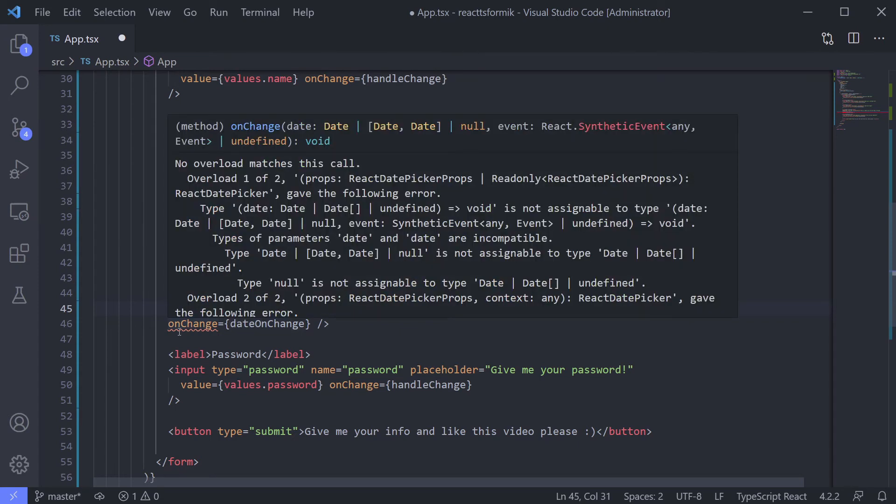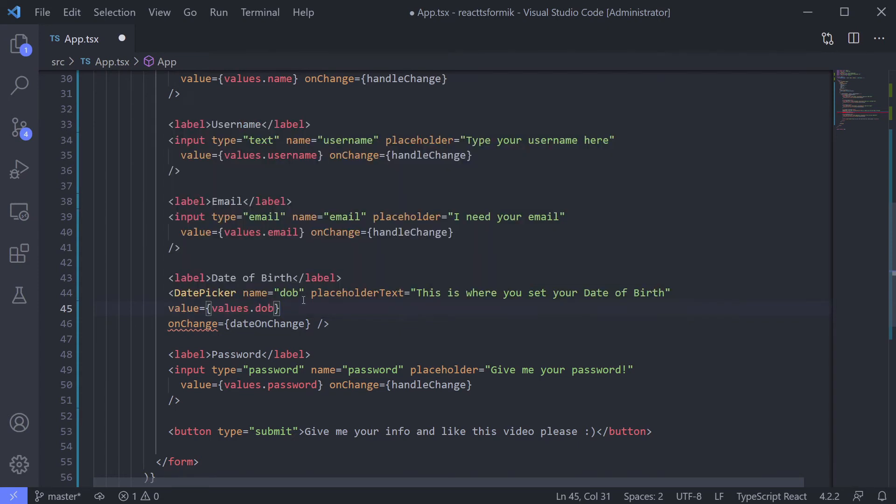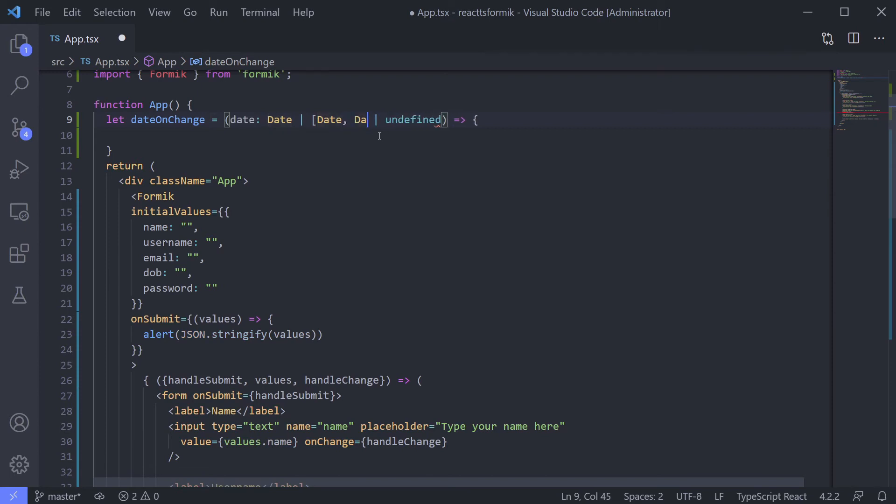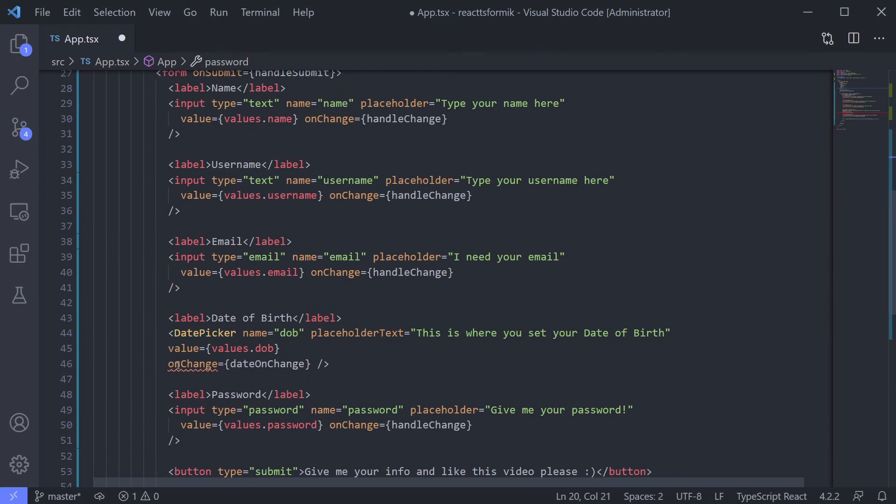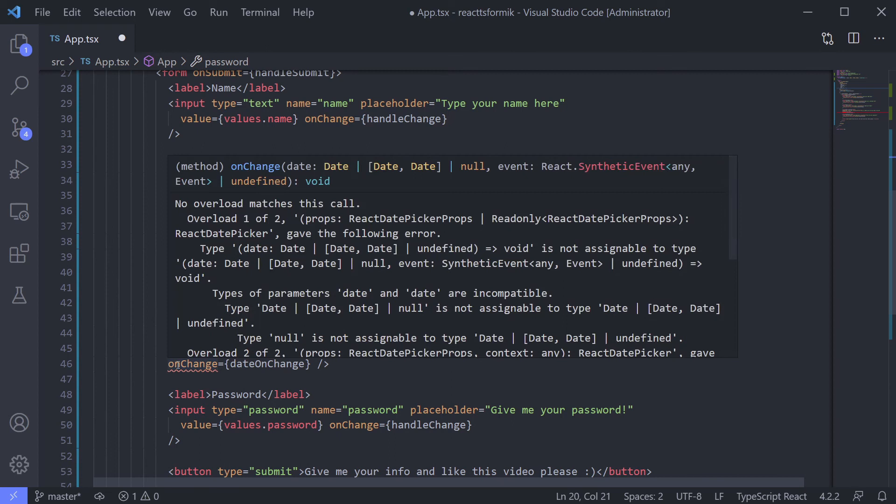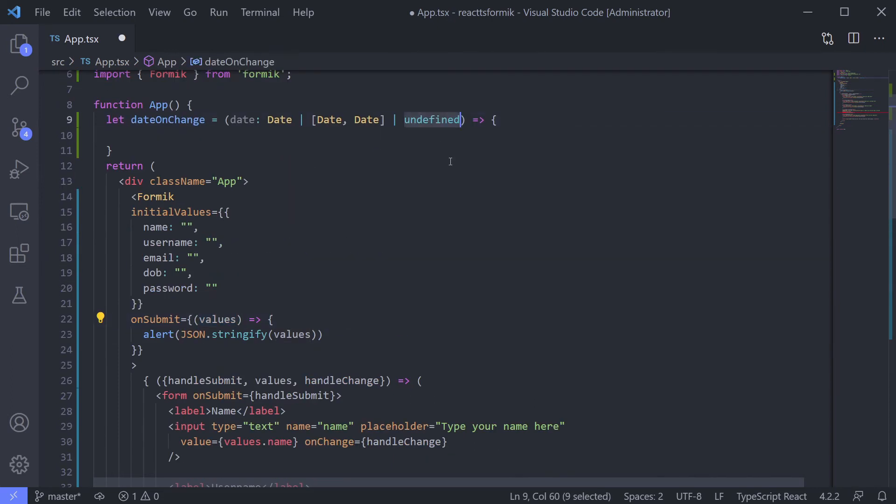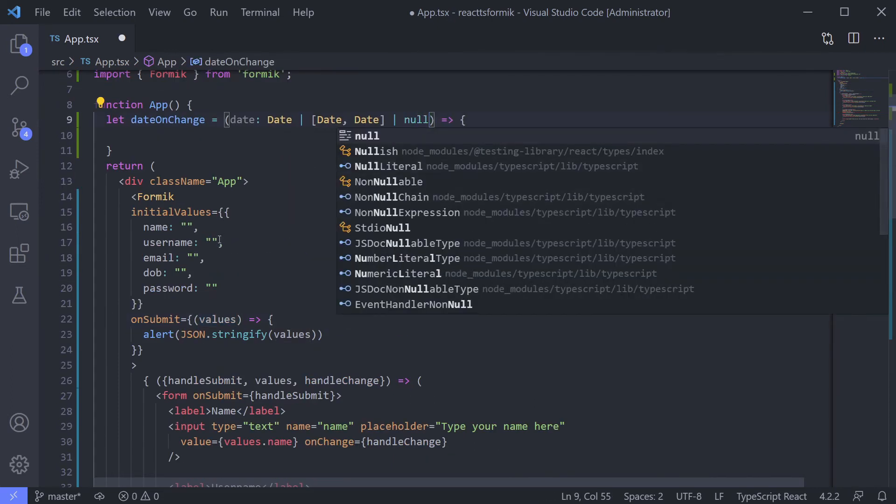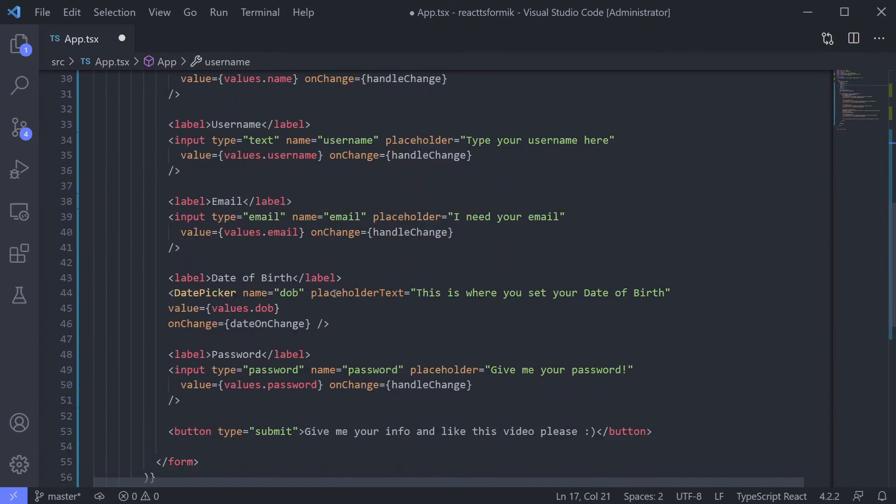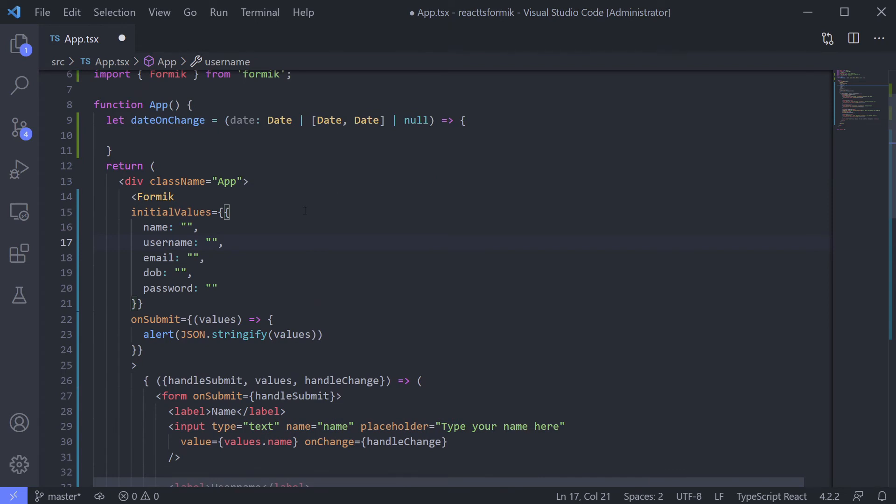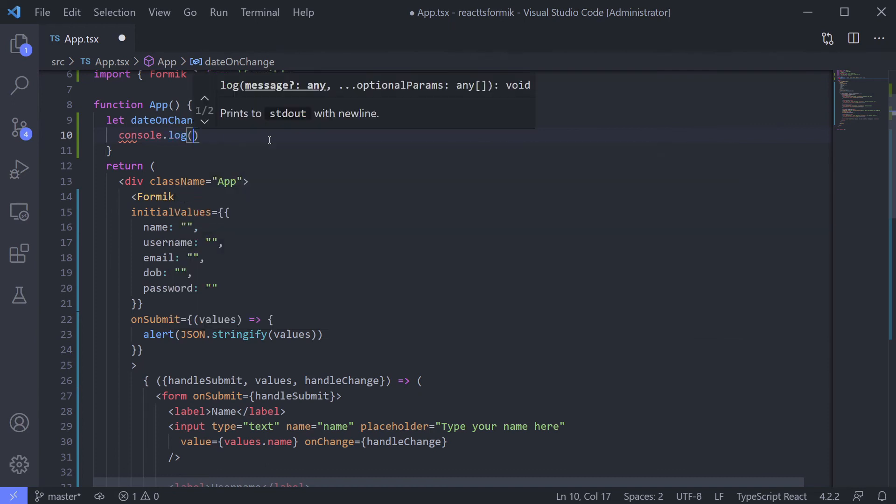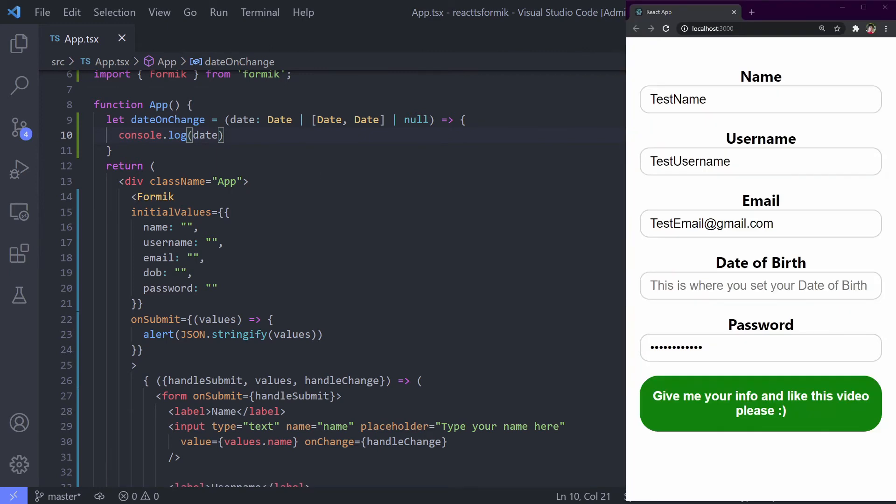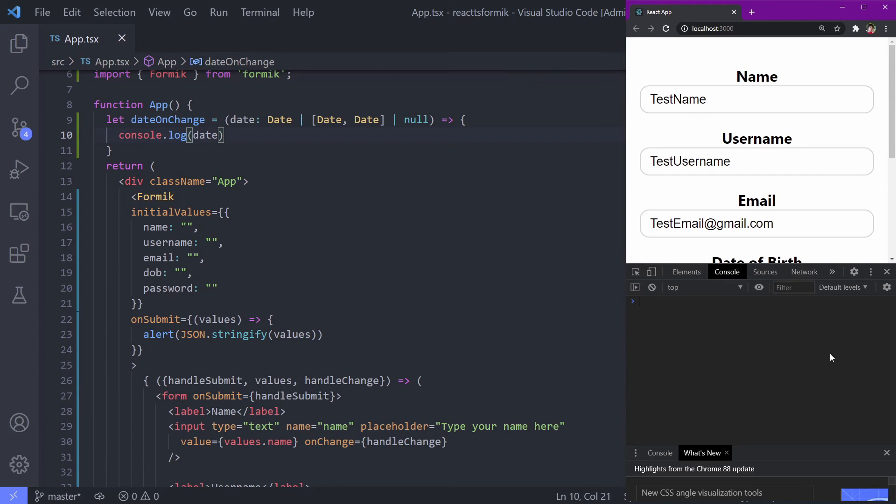Oh, sorry, not date array but array with two dates. And it's using null, not undefined. Okay. Now it's receiving our function. Let's try to get the value to the console first.